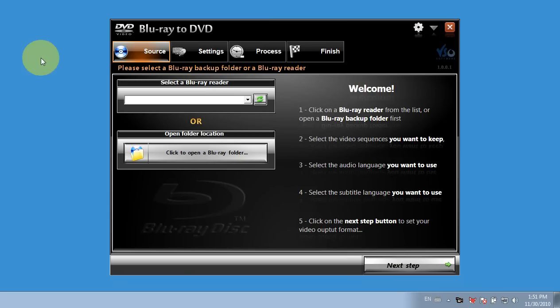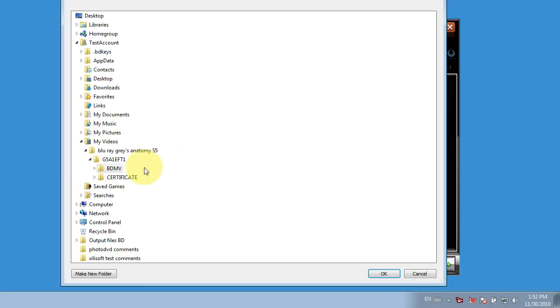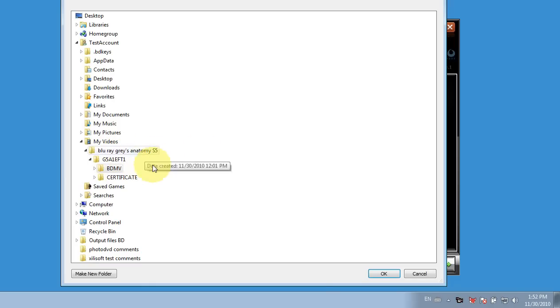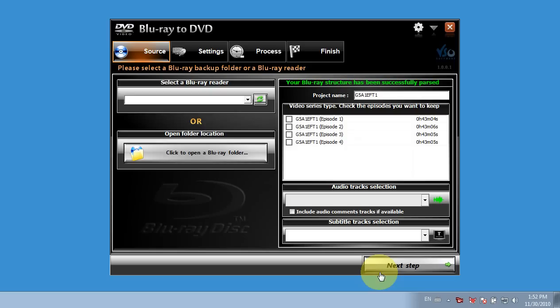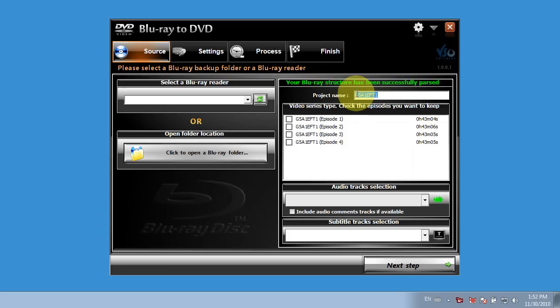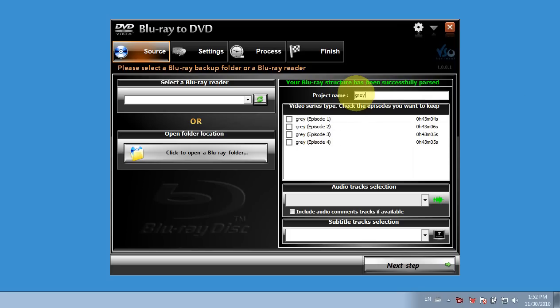So for the first example, I'd like to use a file I've already ripped onto my hard drive. So I'm going to load that file. It's Gray's Anatomy. And so I load the file. And here I can see the episodes have loaded. And I can rename my project here if I'd like. So I can see that's taken effect here.